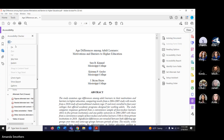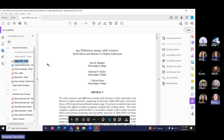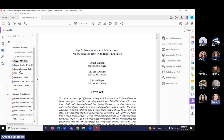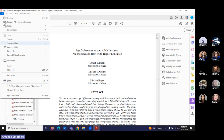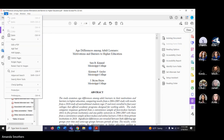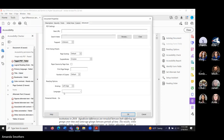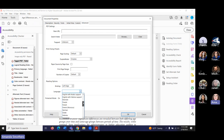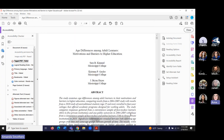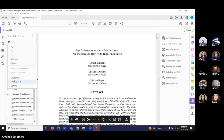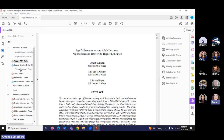Once you've addressed issues, you can check again from the report. Let's say we want to add the primary language for the document. We would do that under Properties, then Reading Options, then Language — set it to English for this document. If you're teaching in a foreign or world language, it might be a different language. We're going to set the language for the document.